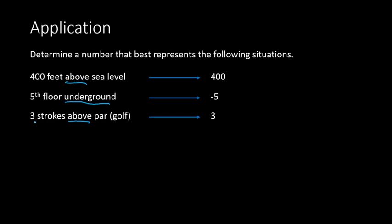Another example here we have is $1,000 debt. So debt is money that you owe somebody, so it's worse or less than zero. So you owe people money. You don't have any money, but you actually owe someone. It's beneath zero. So this is a negative number. So this would be represented by the number negative 1,000.